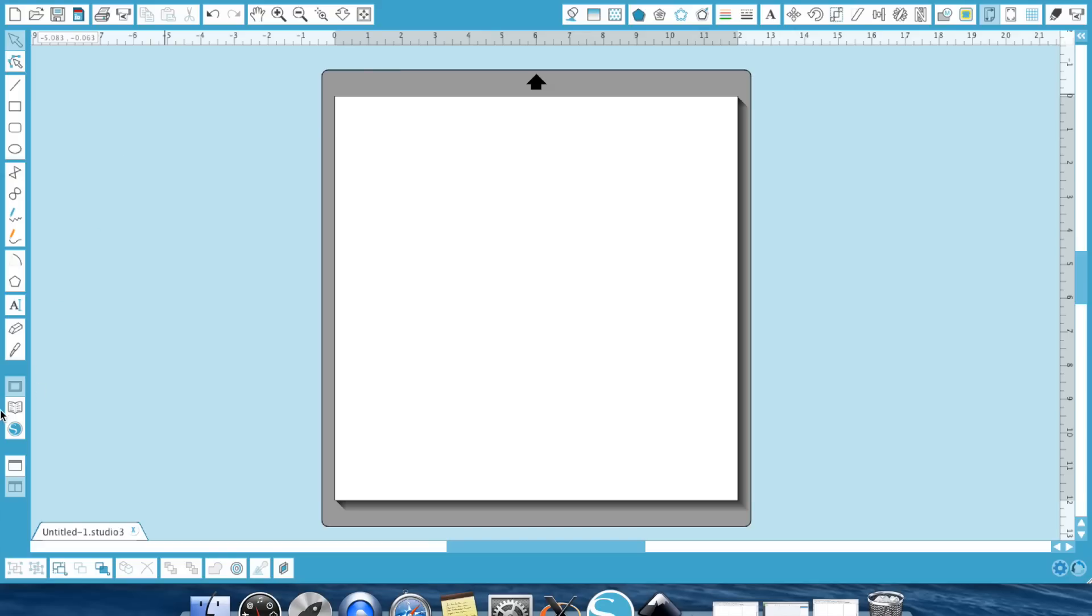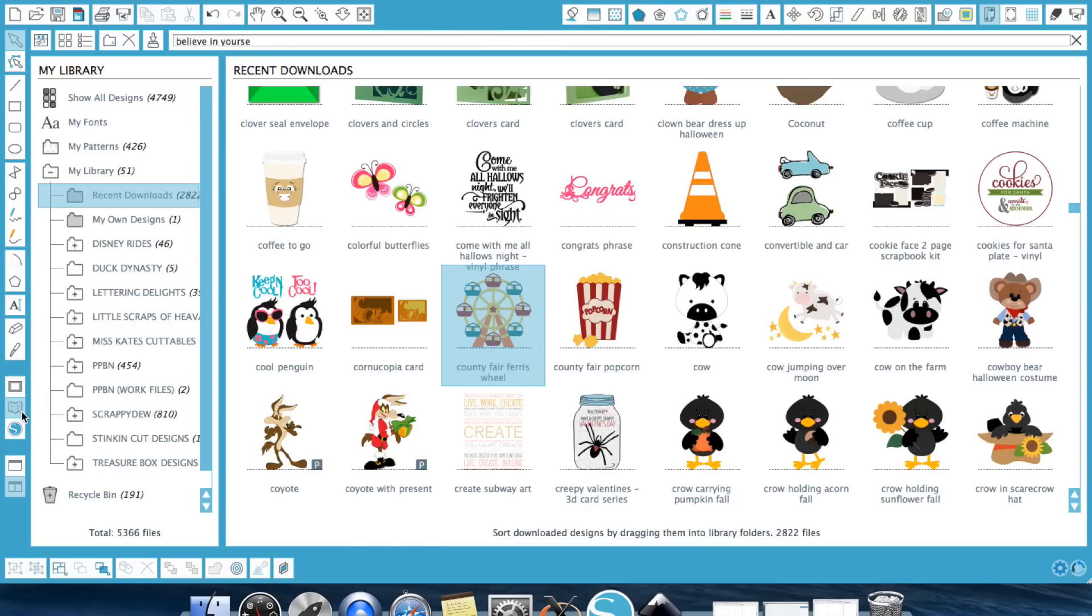You're going to go into your library. Now as you can see, I have 5,366 files that right now I can't use in my Cricut Explorer. If I bought these files from the Silhouette online store, it only gave me the Studio file. So we need to bring one of these into session.